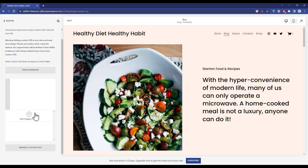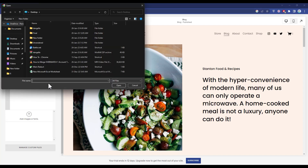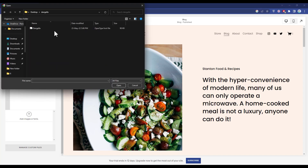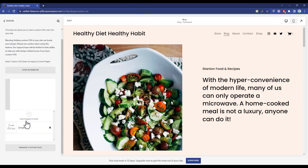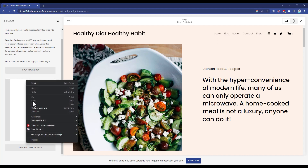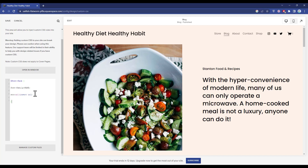Then click on Add Image or Font, then go to the location where your font is saved. Double-click on the font and wait for a few seconds until it is uploaded. After that, simply paste the few codes given in the description box below.